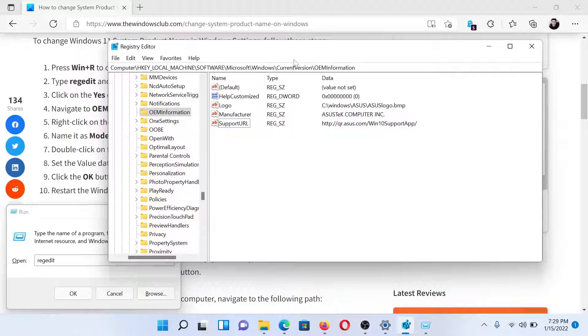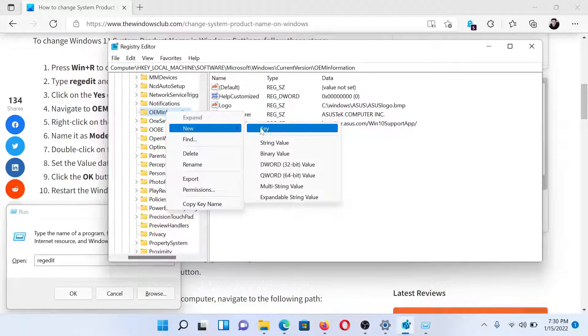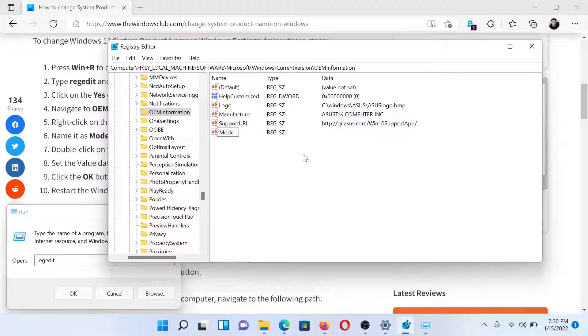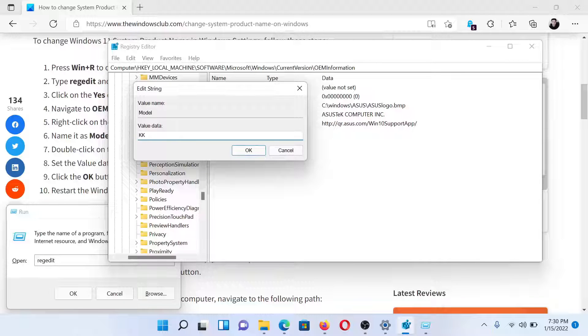Right-click on OEM Information, select New String Value, and name it Model. Hit Enter. Double-click on it and change the value data to whatever name you wish to give to the system product.